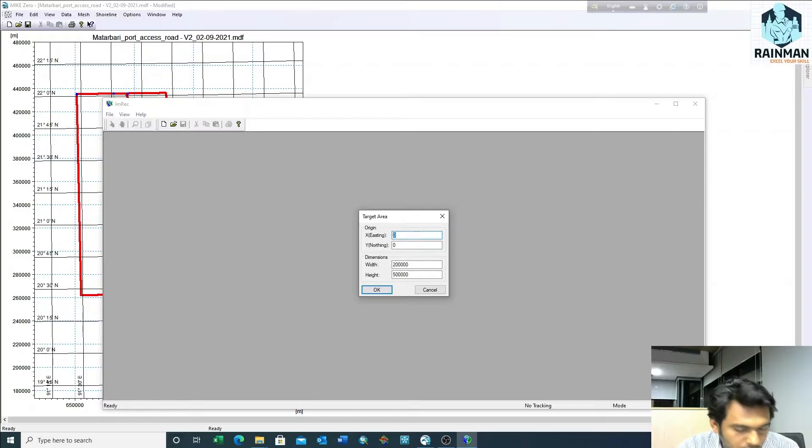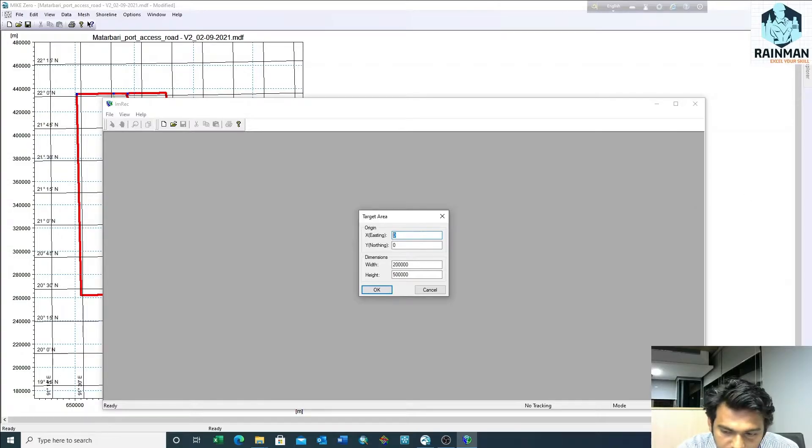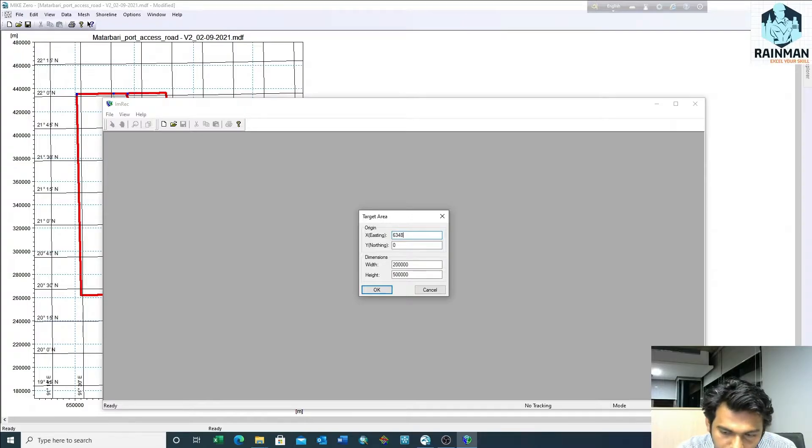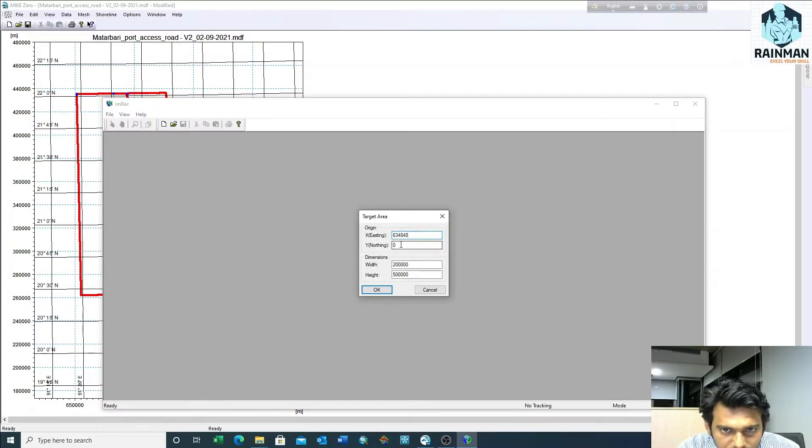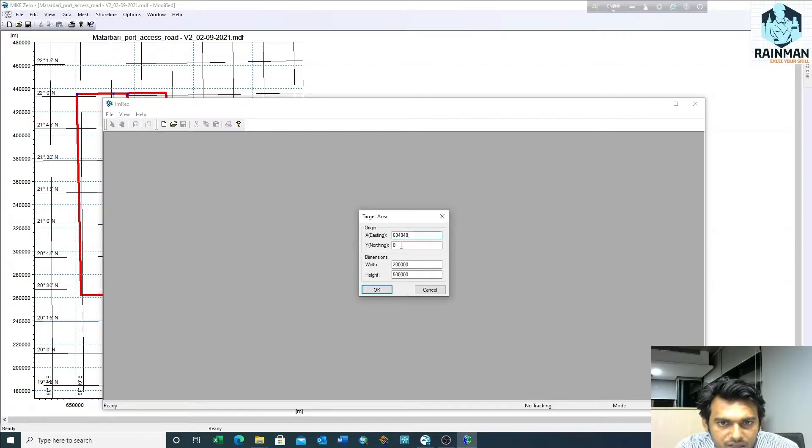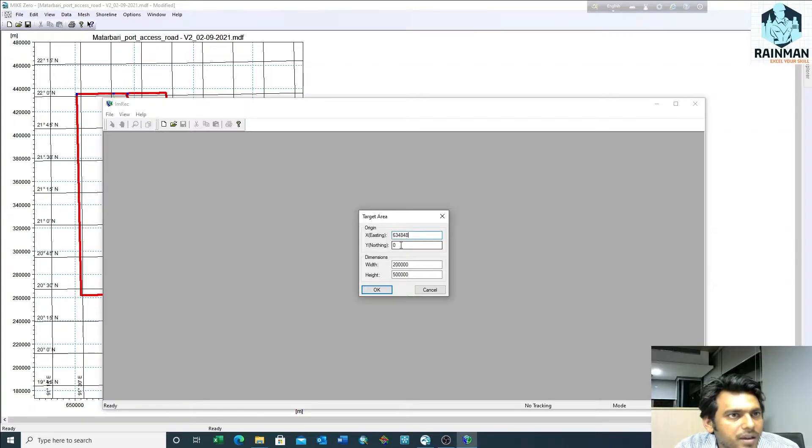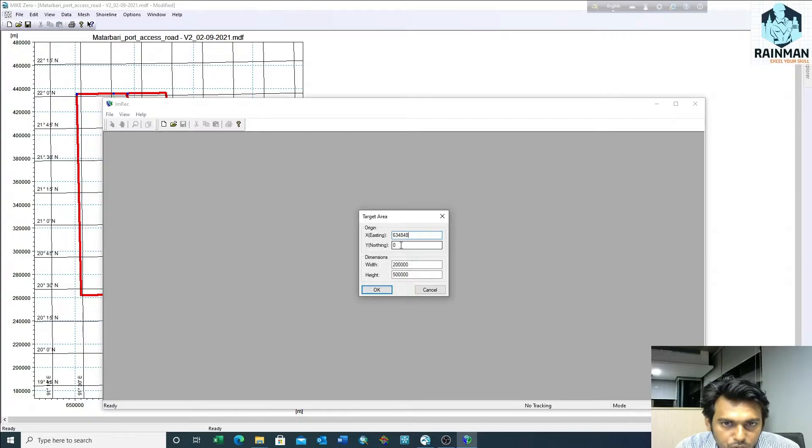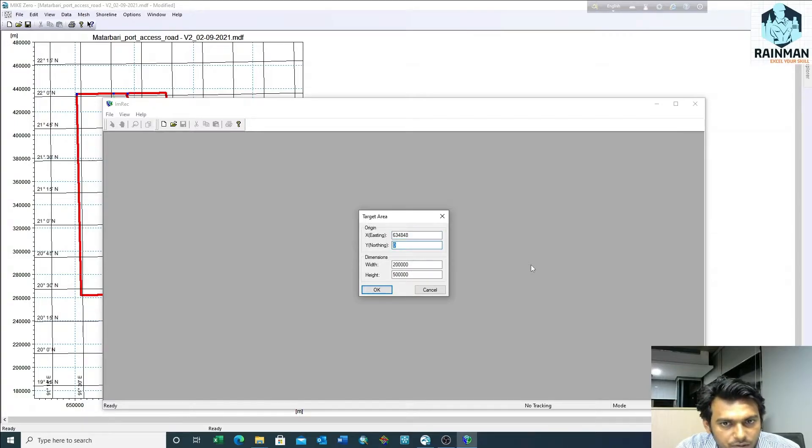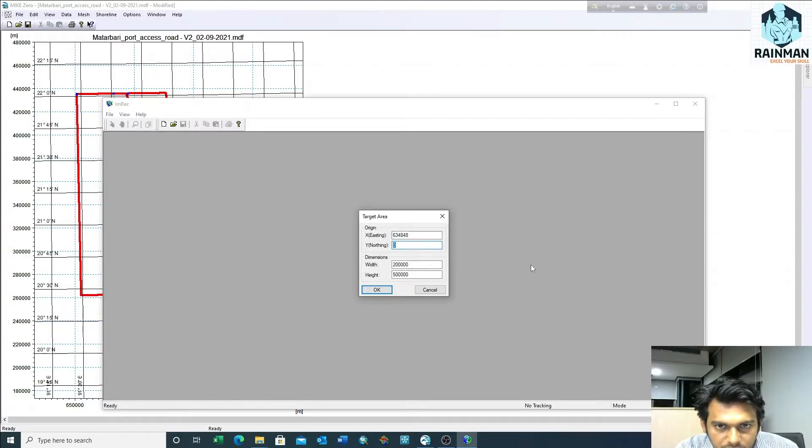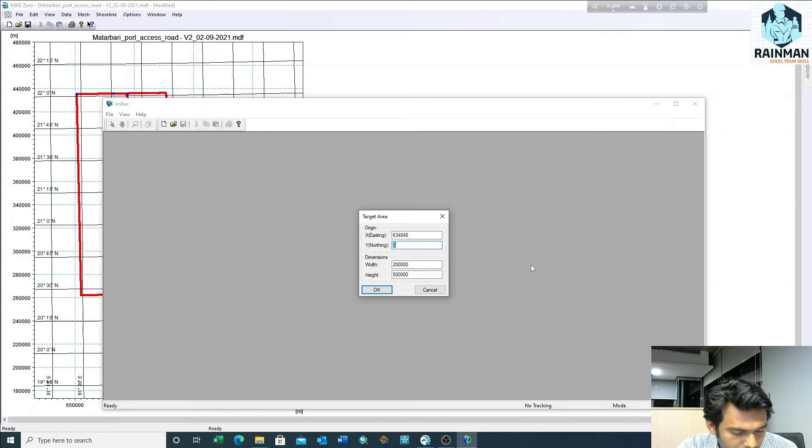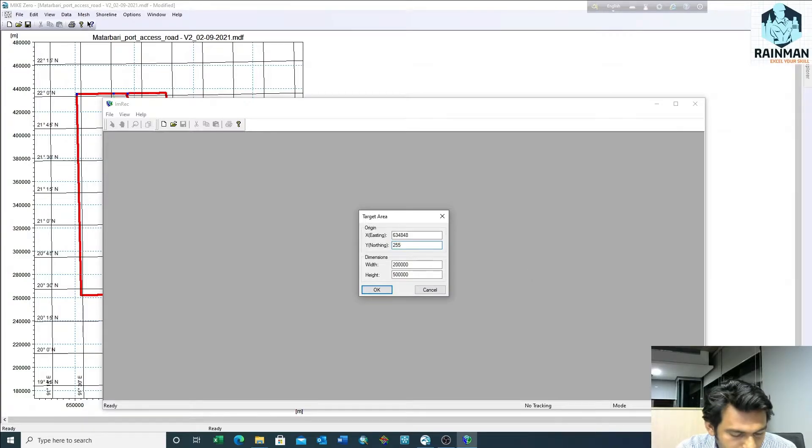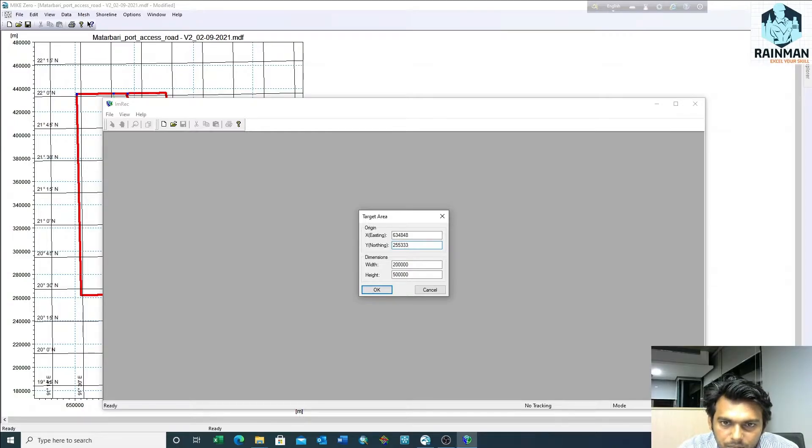So which should be 2 lakh, and suppose it is 5 lakh what I've noted down. I have to keep the input X and Y: 634848. You can take this coordinate from your ArcGIS also, as my MDF also shows the coordinates, so I'm taking it from here. That's not a big deal - how you're getting the coordinates: 255333.